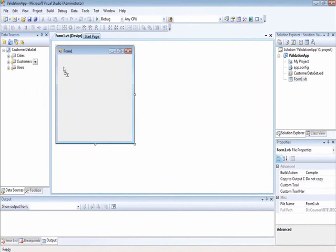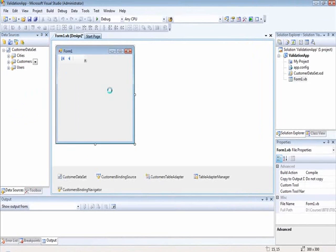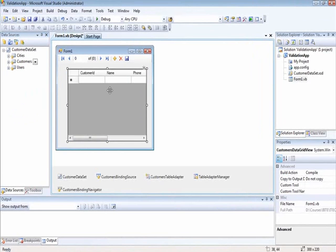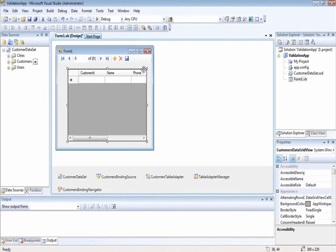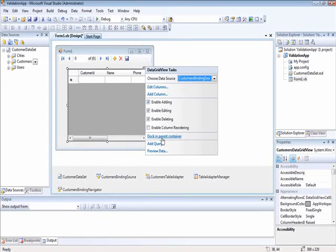Let us bring the customers into the form. We will dock it.